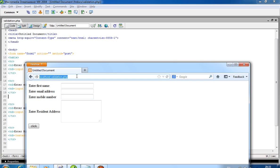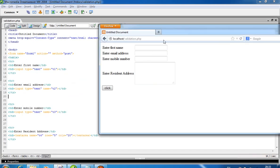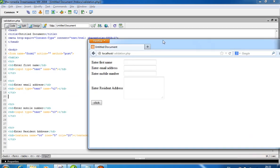created a registration form. In this form I have four fields: one for first name, one for email address, one for mobile number, and one for resident address. Now I click here and you can see that there's no validation available in this form.